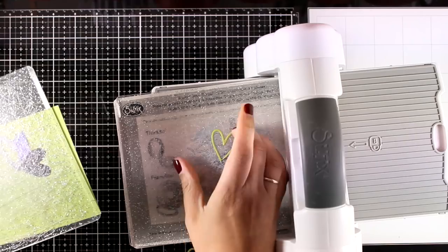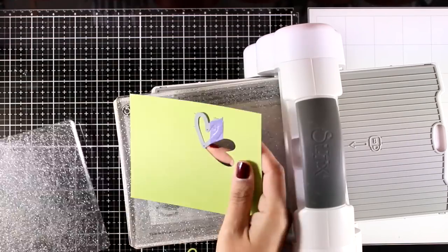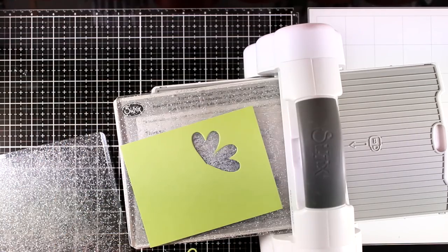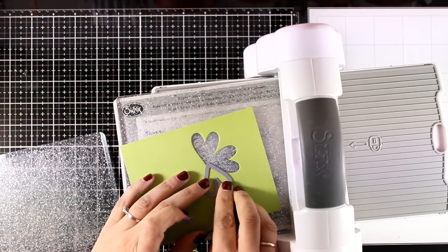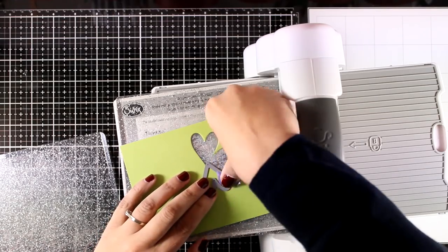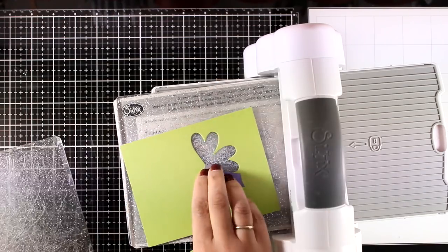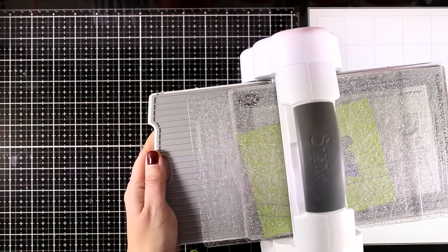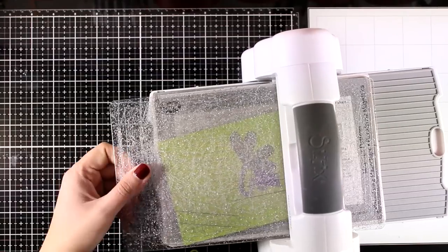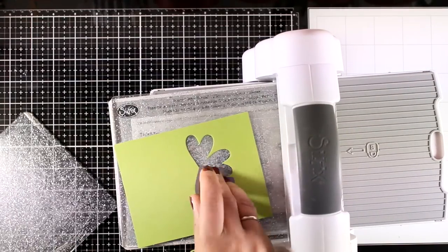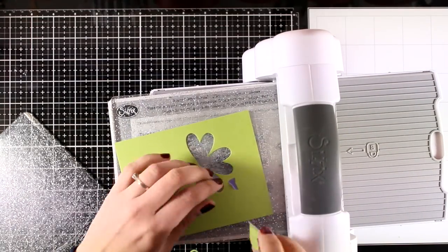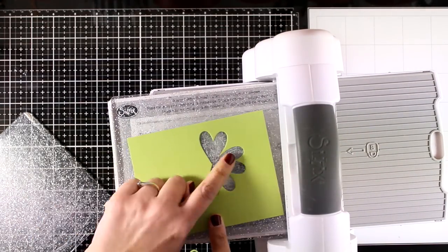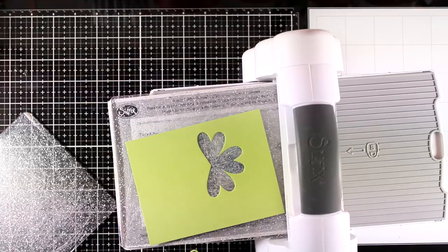I don't know if that's the case with every culture, but at least in Greece you are considered very lucky if you find a clover with four leaves, and that's exactly what I'm going to do here. So even though we don't celebrate Saint Patrick's Day, I can totally use all these products to create such a card.